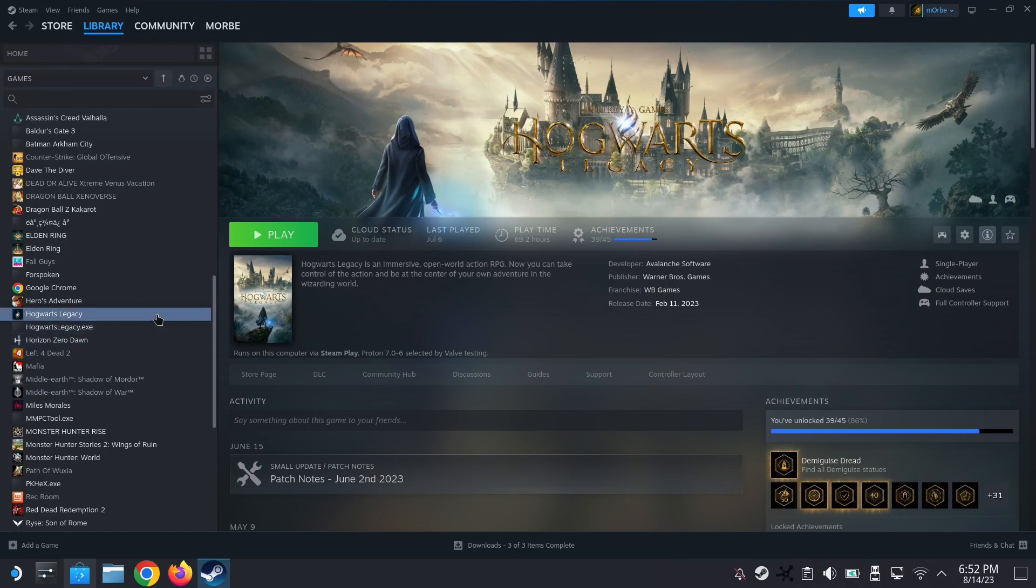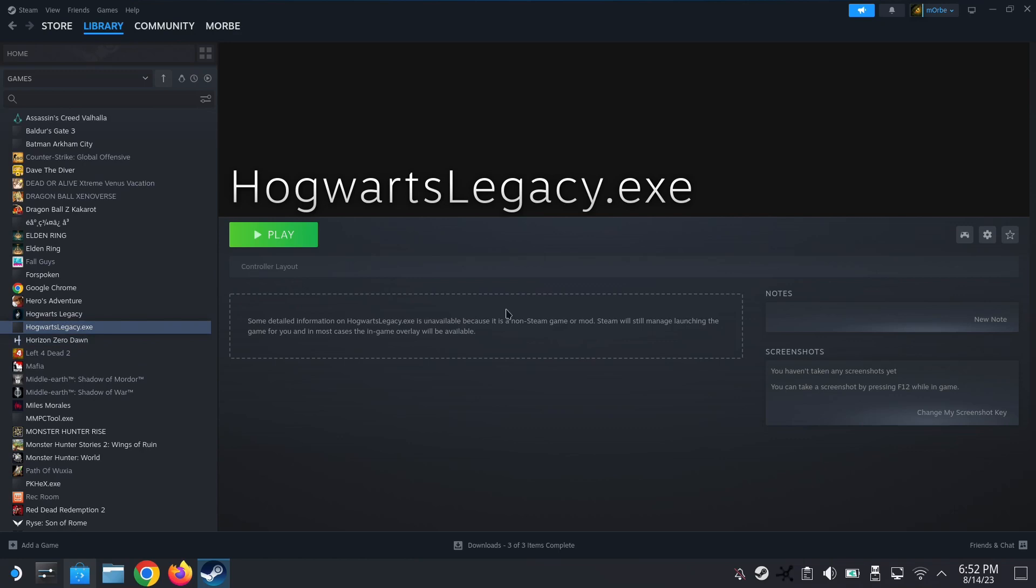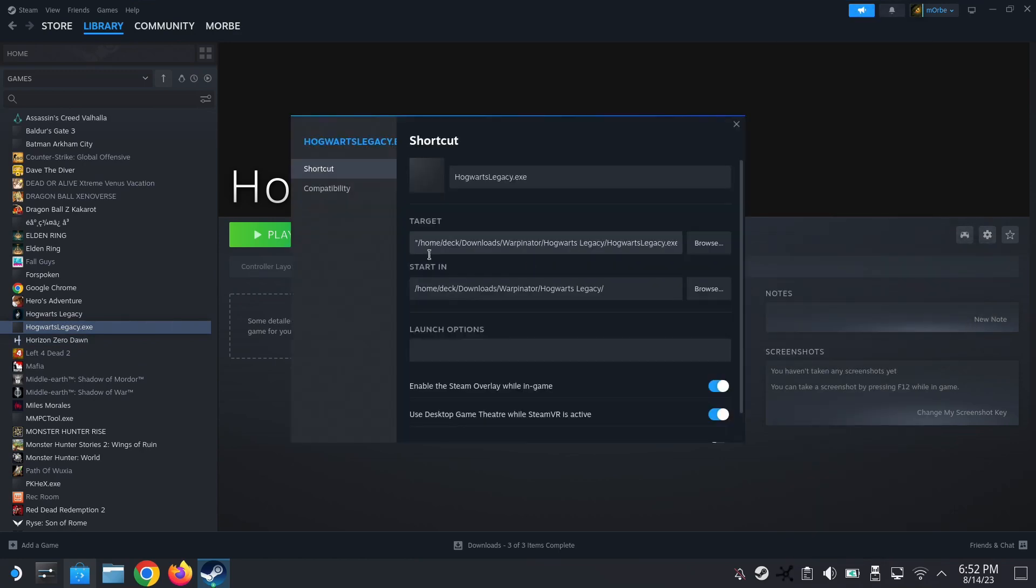Okay, so on my Steam library, this is desktop mode. You can see I've got Hogwarts Legacy. This is the Steam version and the Hogwarts Legacy.exe is the non-Steam version.